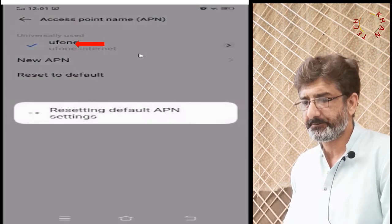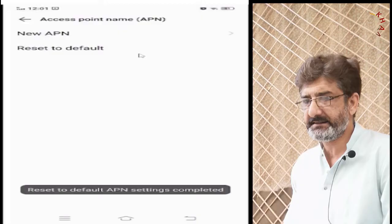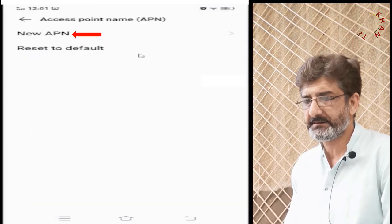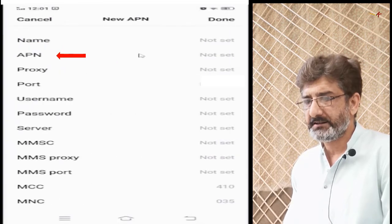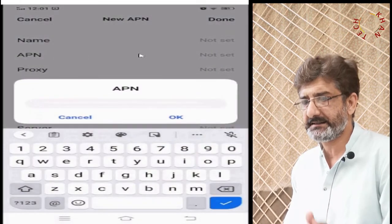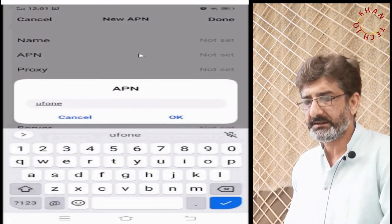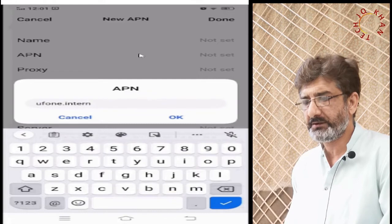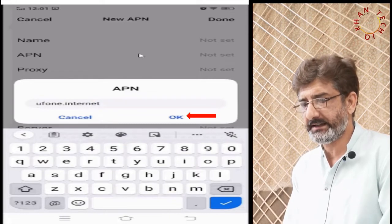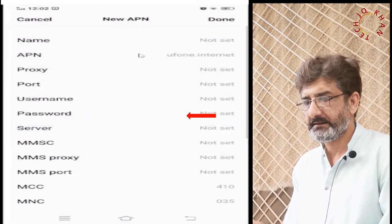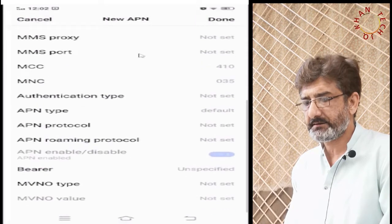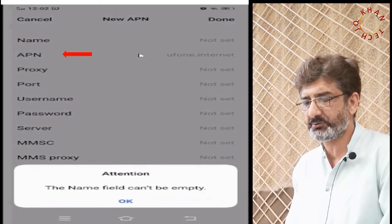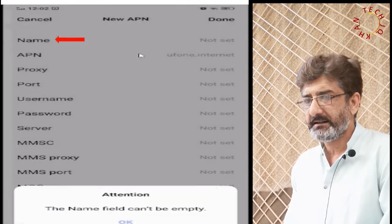Go to Settings again, then set up a new APN. Here you will find Access Point Name. Set the APN value as 'uphone.internet' — this is the built-in APN for Uphone. Type it in and click OK. A prompt appeared noting that we had not mentioned a name, so press OK on that.